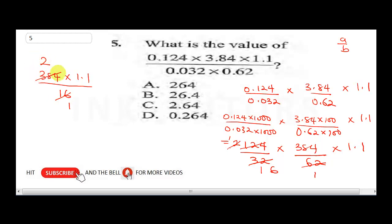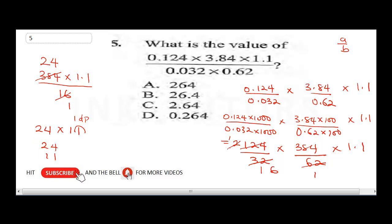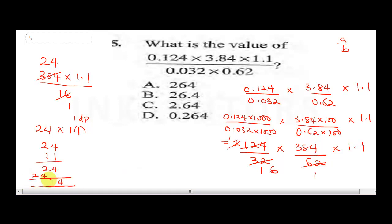Now multiply 24 by 1.1. Remove the decimal: 24 times 11. That's 24 plus 240, giving 264. Place back one decimal place: 26.4. The final answer is 26.4.